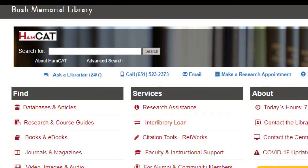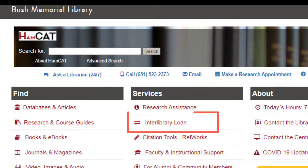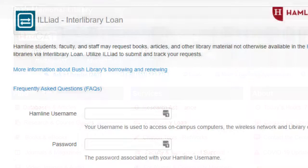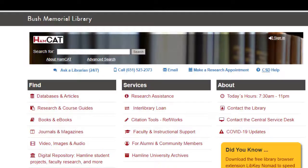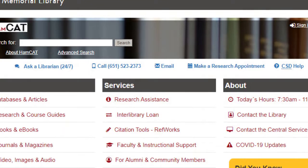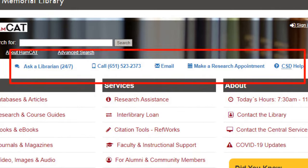If you have a known article that is not available in HamCat, you can submit an article request using ILLiad, the library's interlibrary loan request software. In most cases, the article will be sent as a PDF to your ILLiad account. If you have any questions about using HamCat or finding materials for your research, please contact the Central Service Desk.